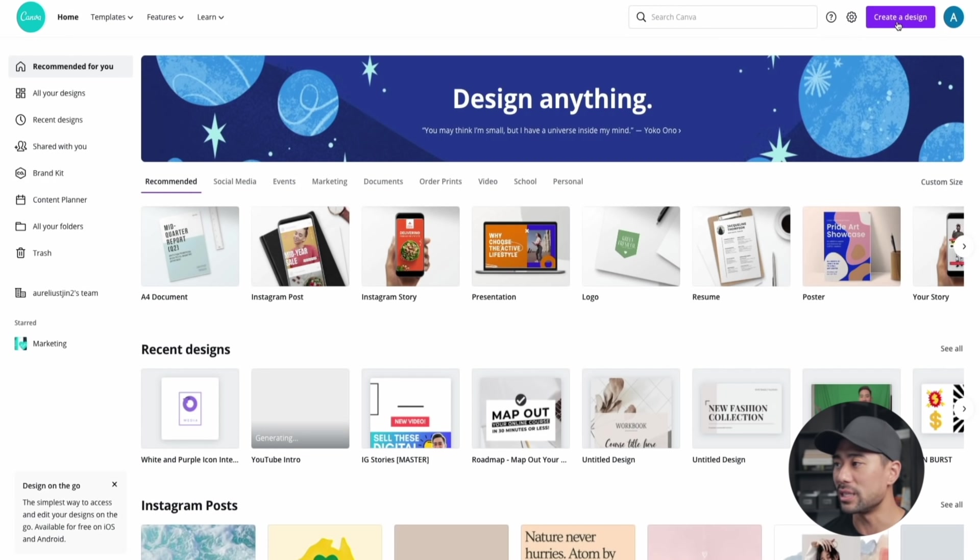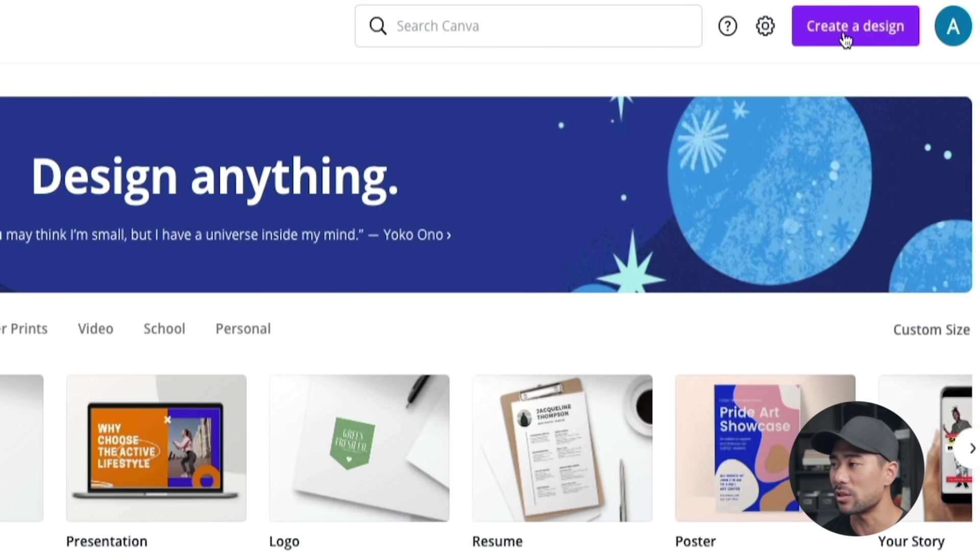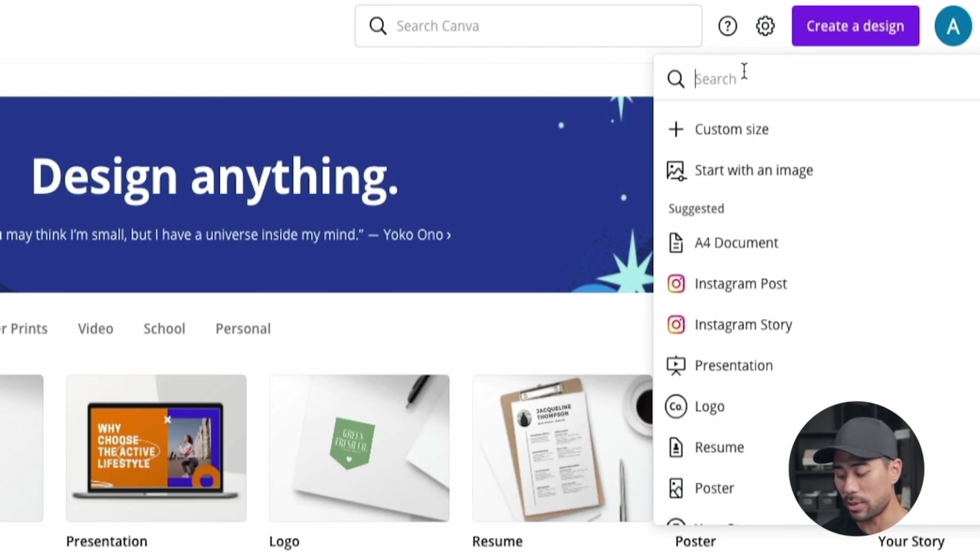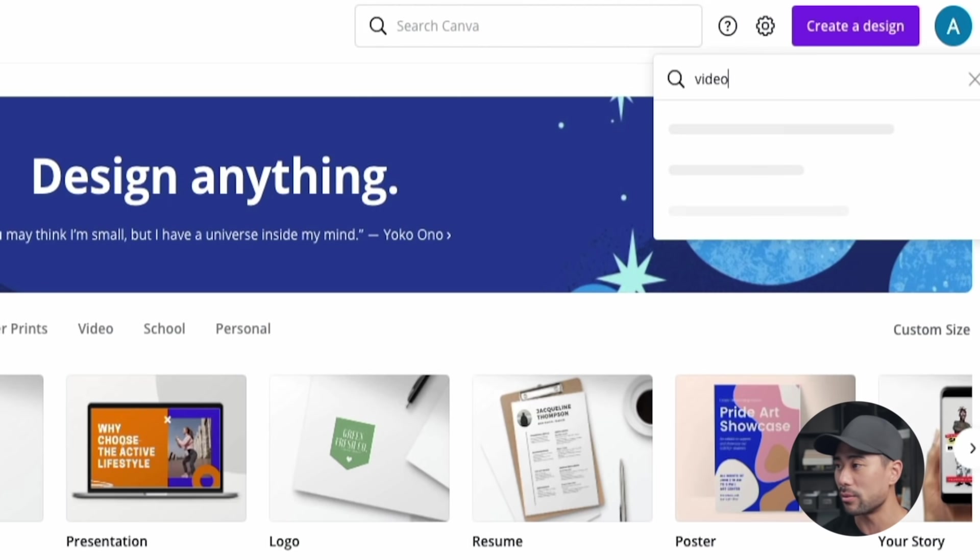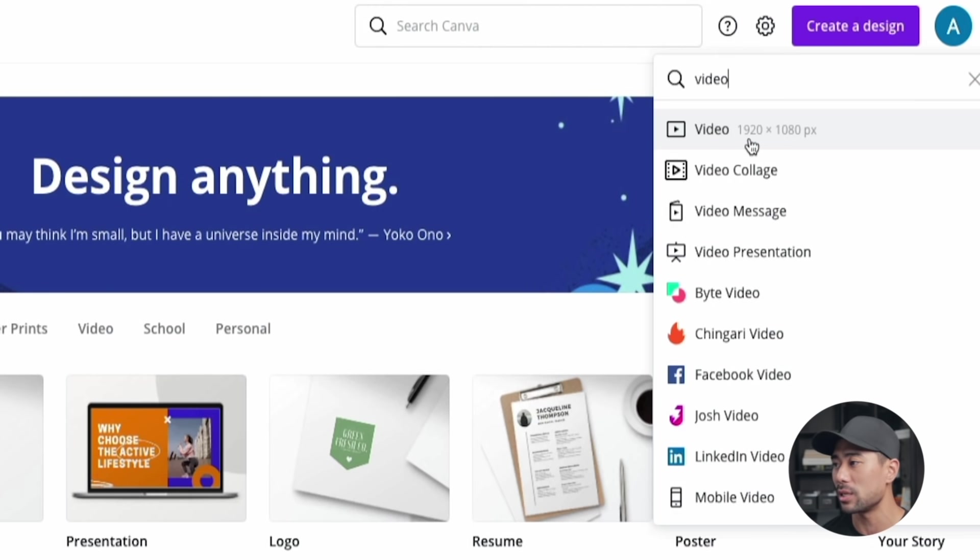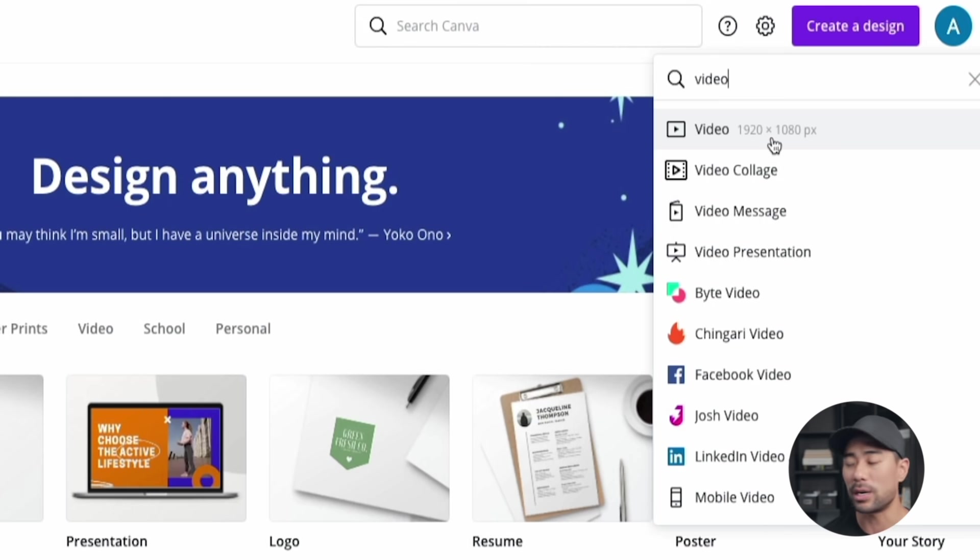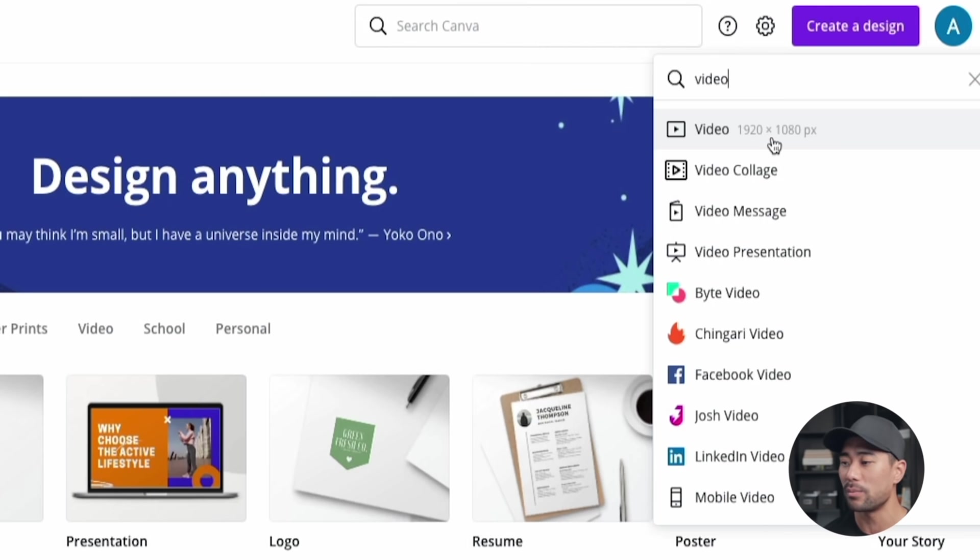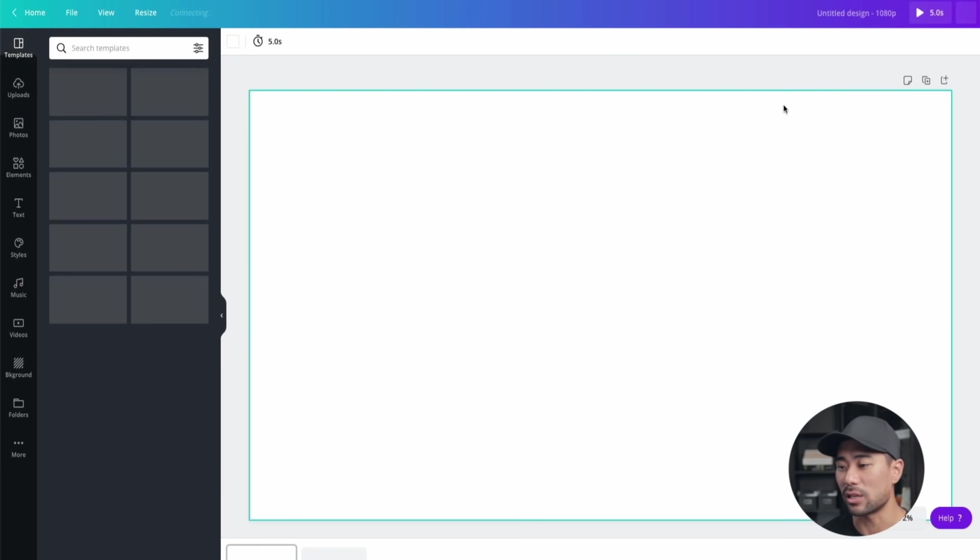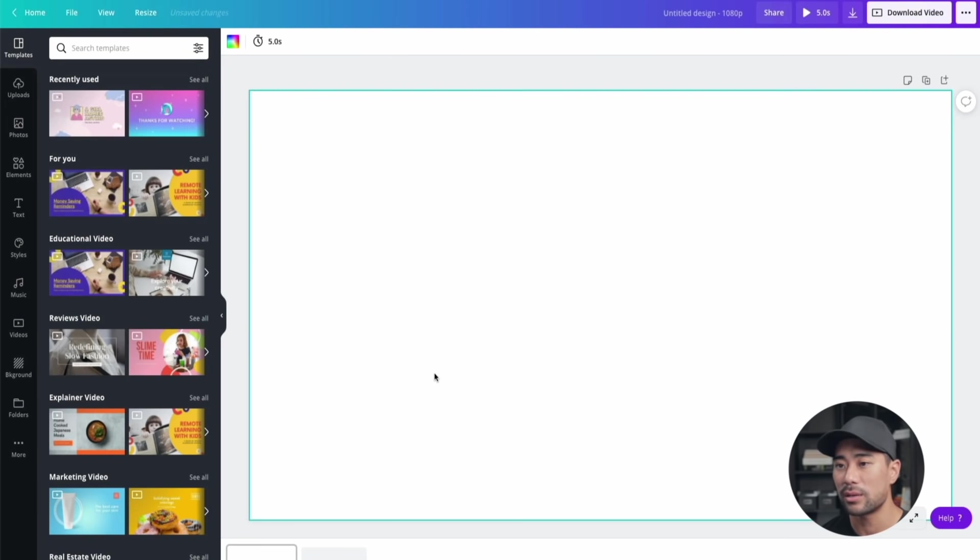The first thing you're going to want to do is create a design. Click on create a design, choose from the top search bar, just search for video. From the options, you'll see video, just a general video option template. 1920 by 1080 pixels. That's the 16 by 9 ratio that you want to follow, especially with YouTube videos. That'll open up a blank canvas like you see right here.